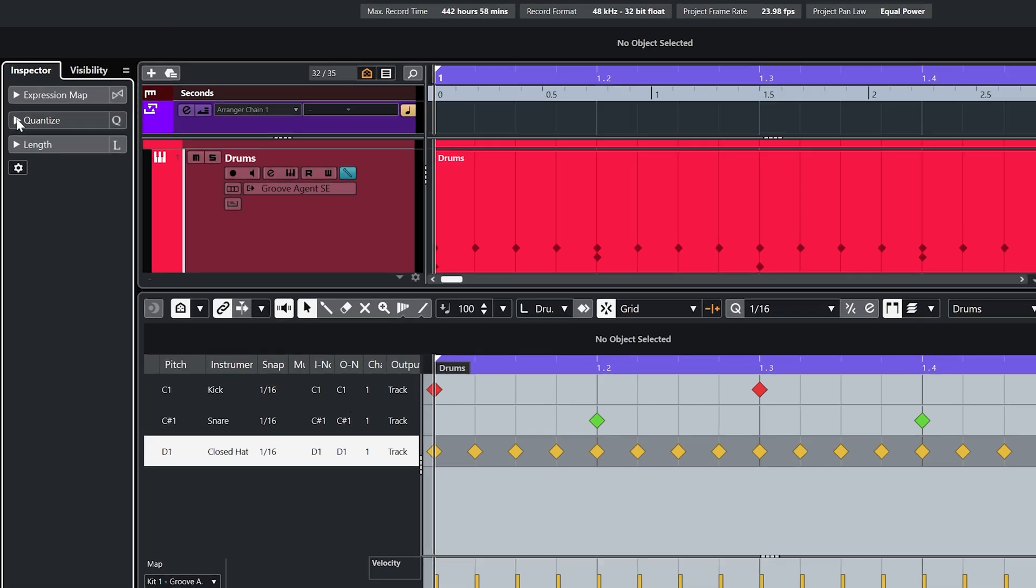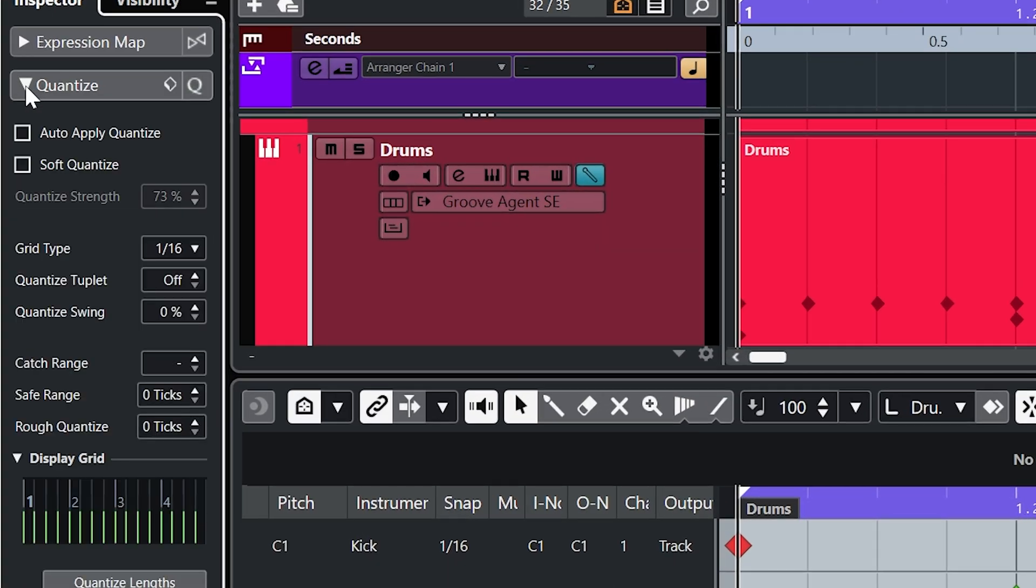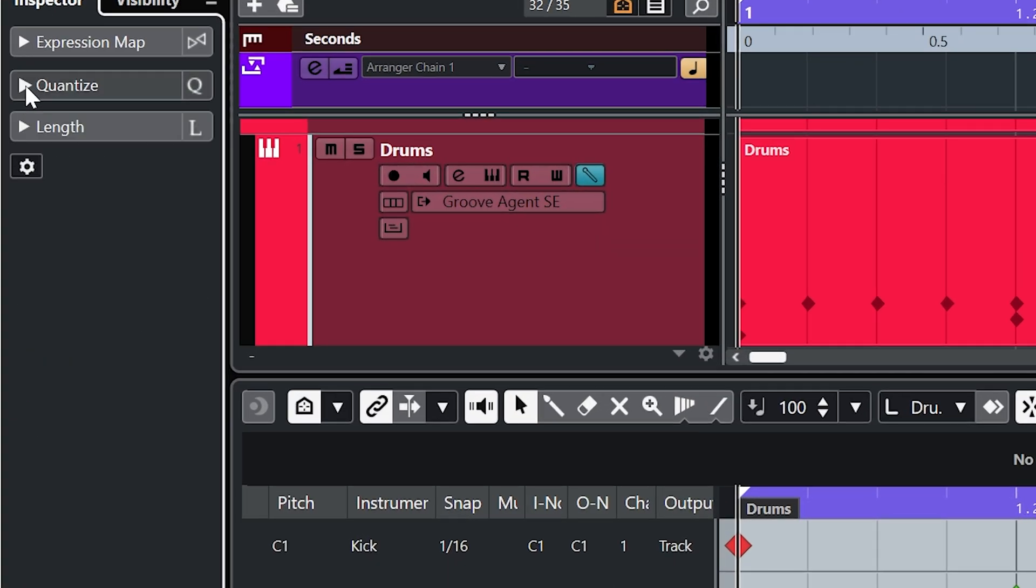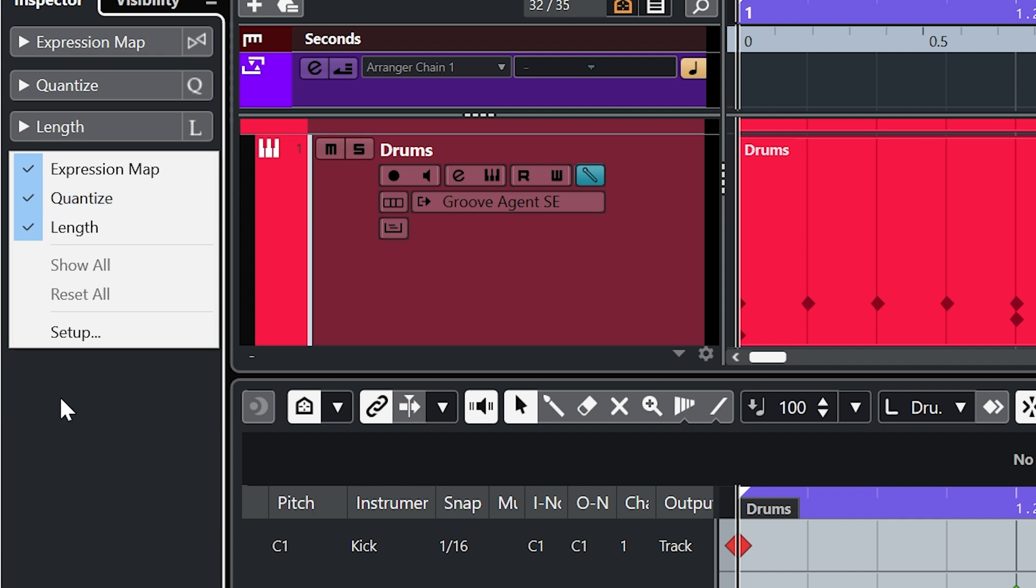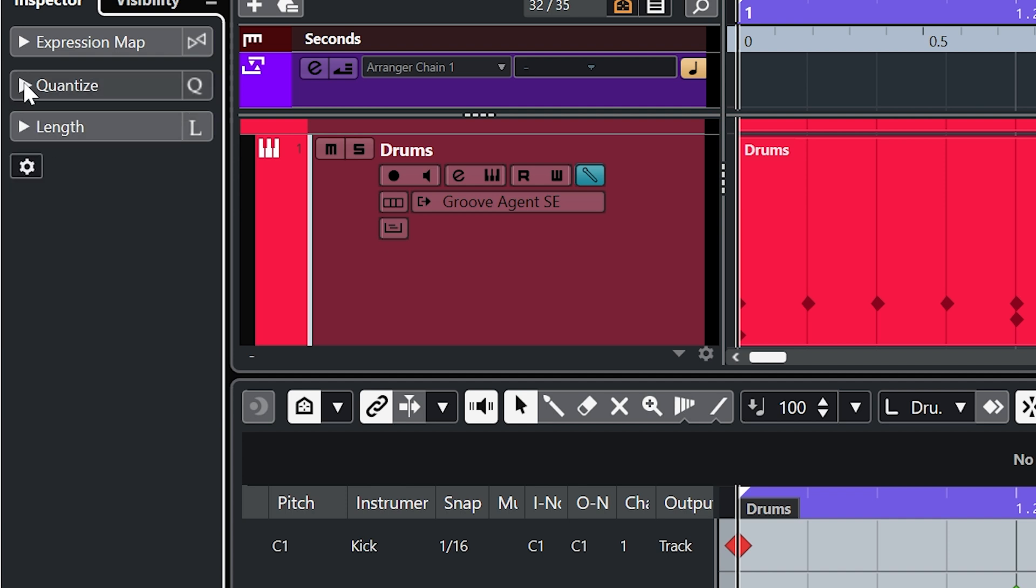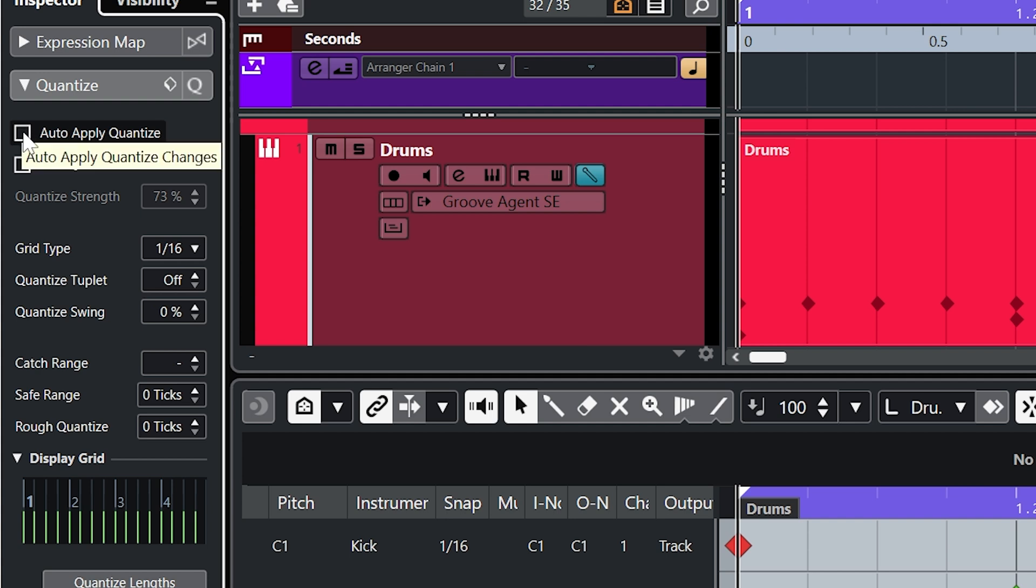Now if we go over here into the inspector and go to the quantize panel, if you don't see it hit this cog and make sure you've got quantize checked. And then I'm going to check this box auto apply quantize.